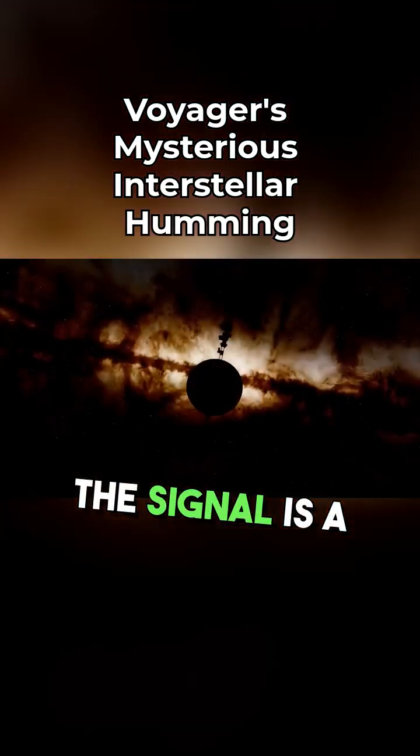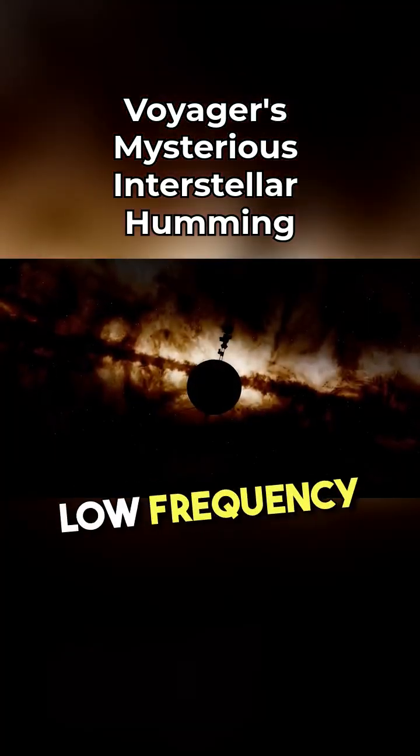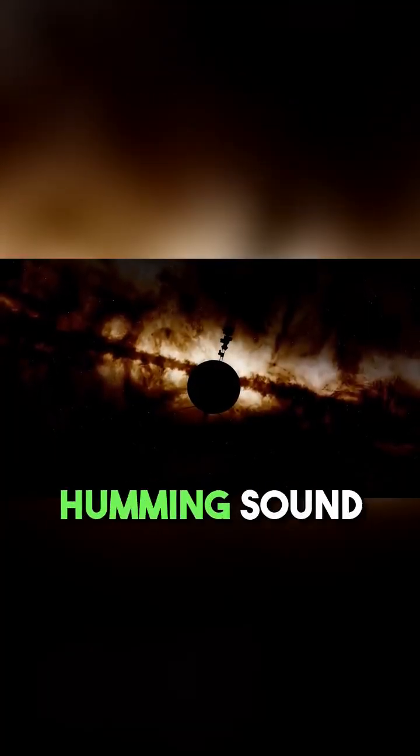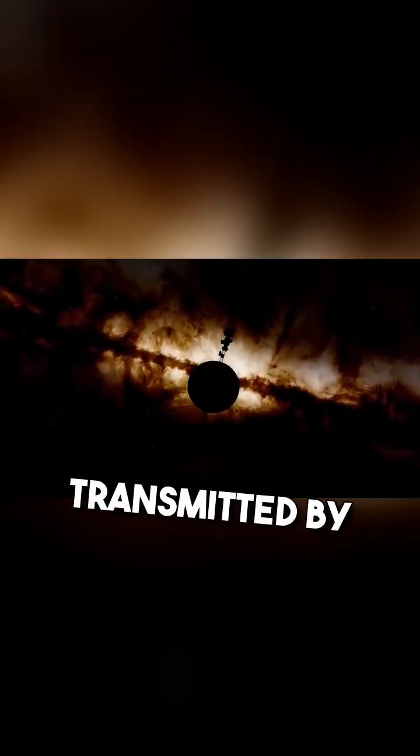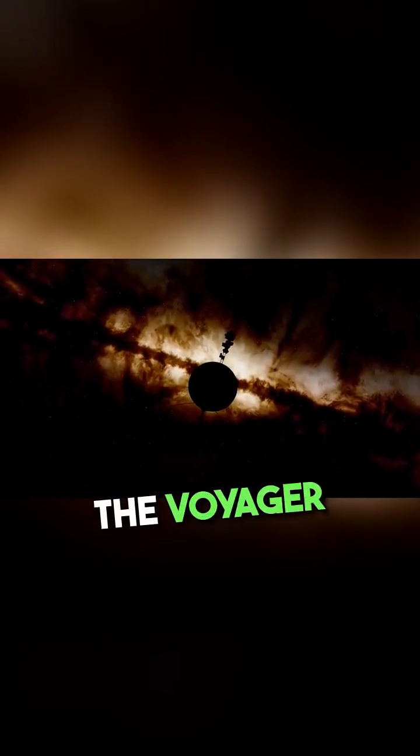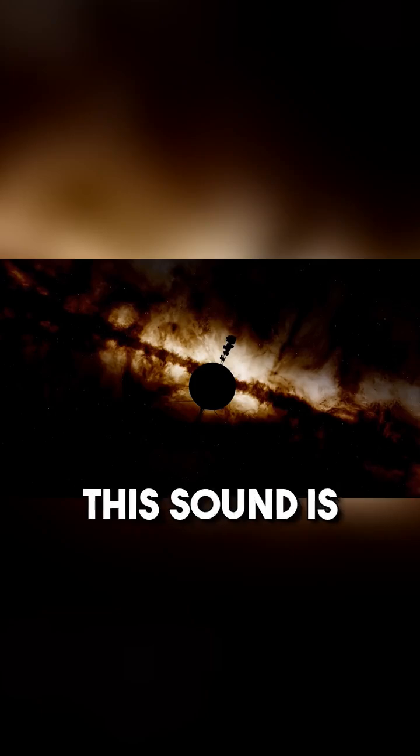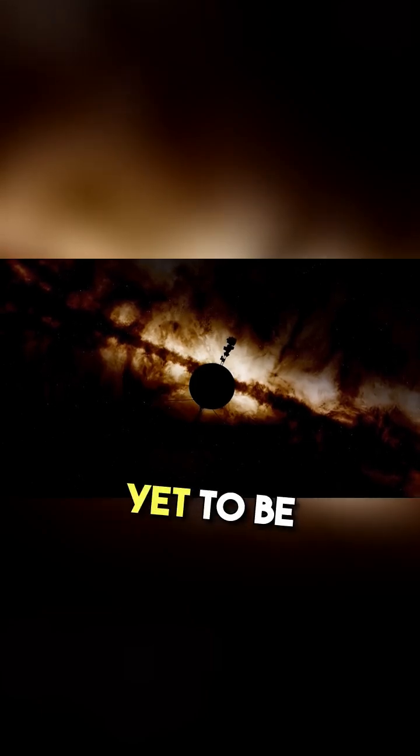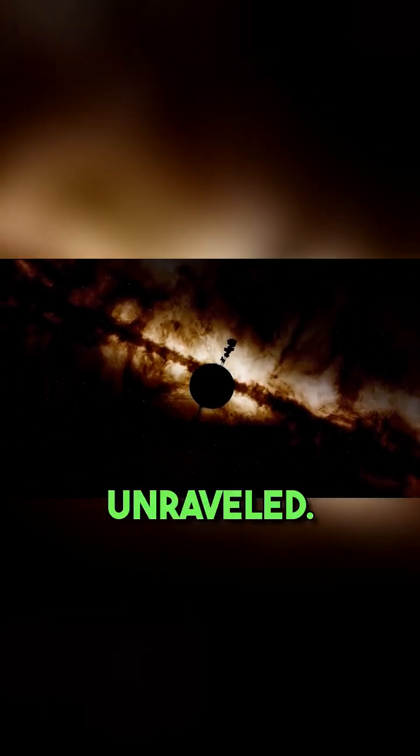The signal is a low-frequency humming sound transmitted by the sensors of Voyager 1. The nature of this sound is yet to be unraveled.